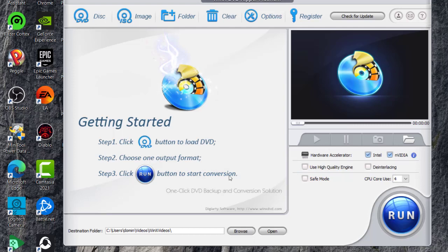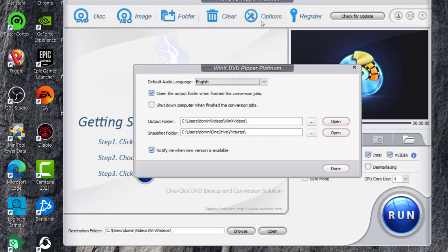And then this clears your queue. So that way you can start from this menu here and keep going.